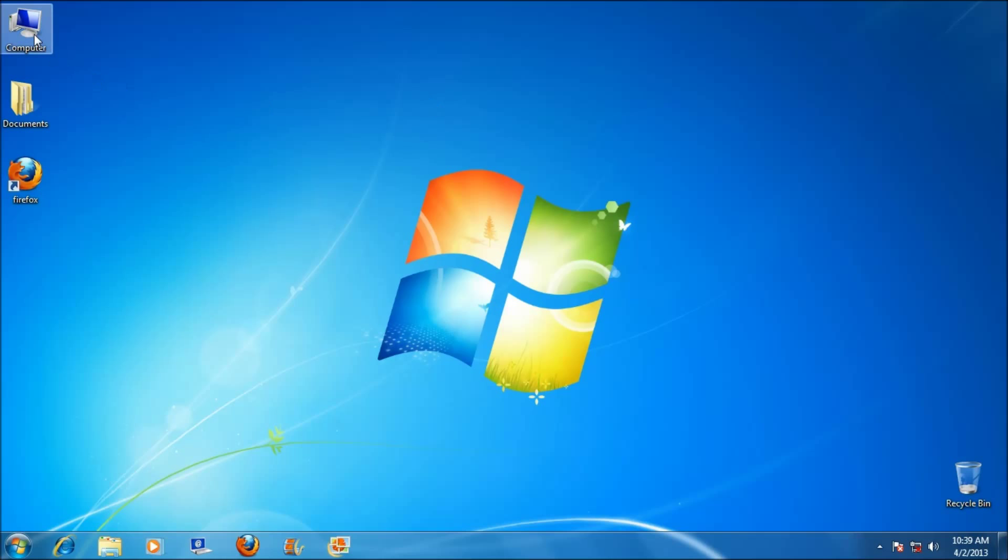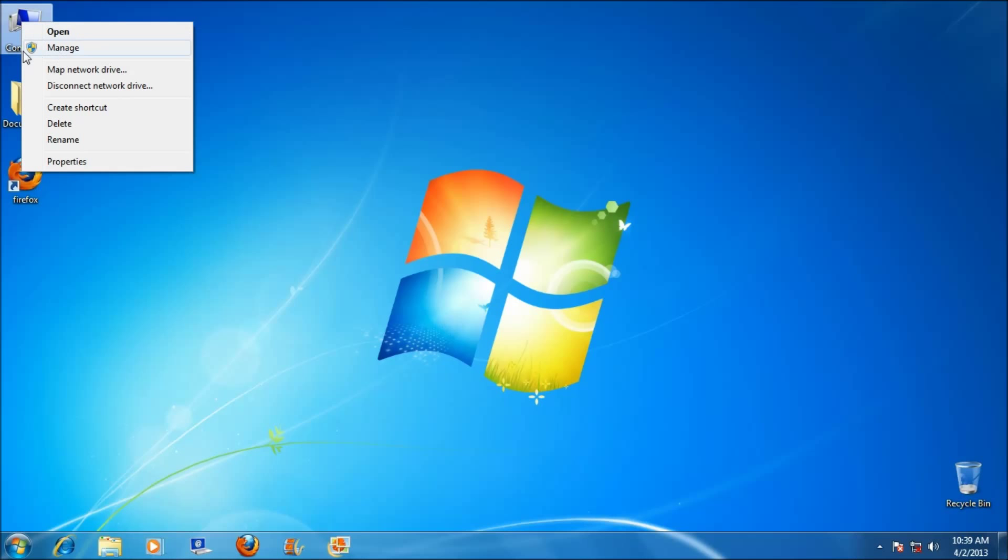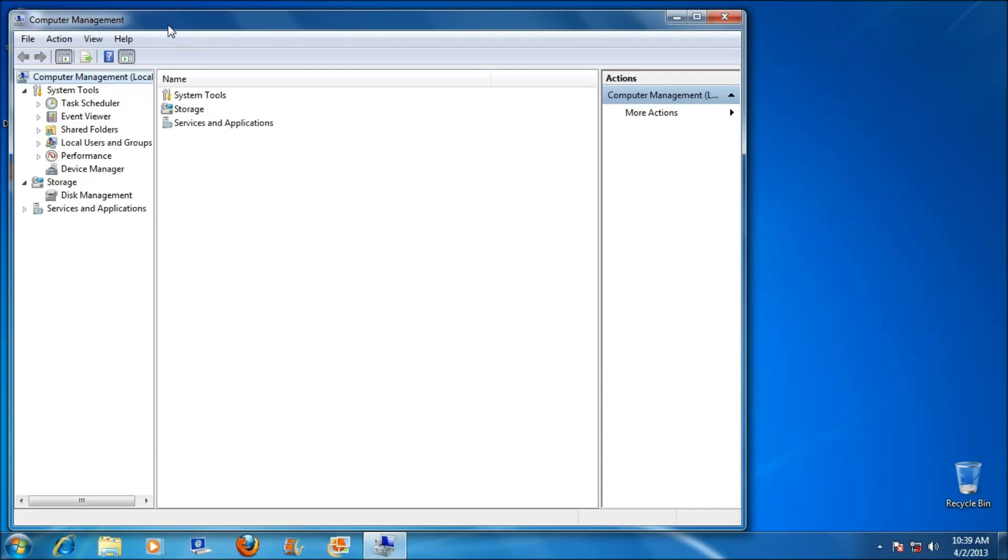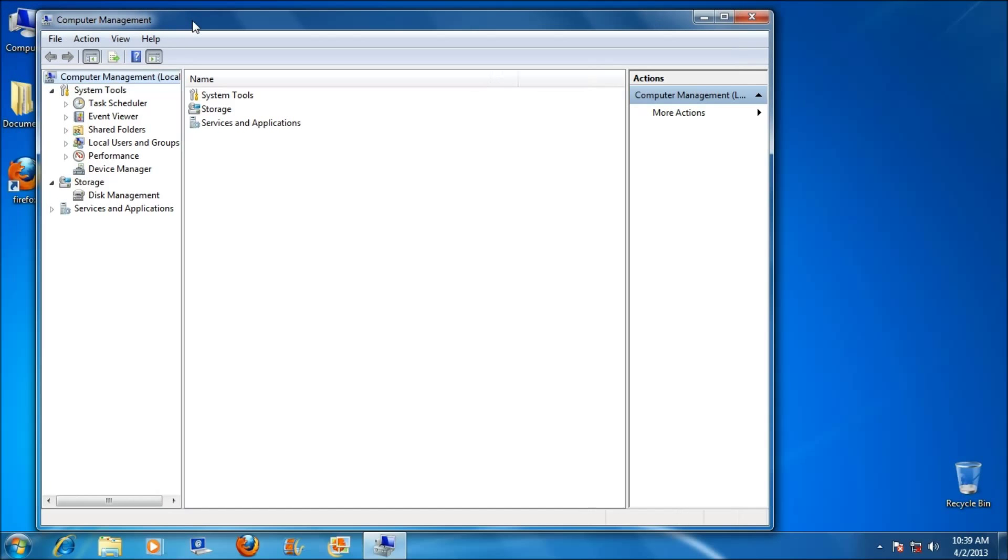Right-click on Computer, click on Manage. Computer Management opens.